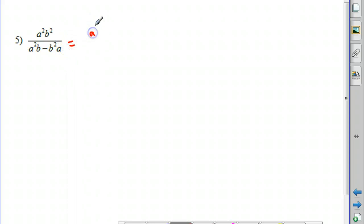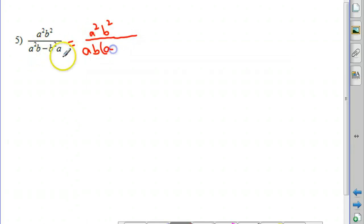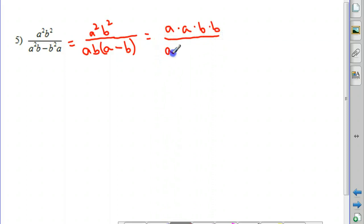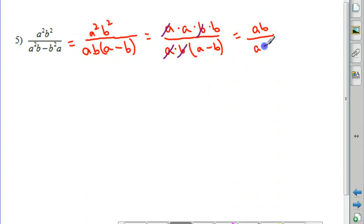In this example, notice the numerator is a monomial — everything is multiplied, there are no separate terms. The denominator is a binomial with two terms. We can factor out both an a and a b from the denominator: removing an a from a squared leaves a, and removing a b from b squared leaves b, giving us ab times a minus b. In the numerator, a squared is a times a and b squared is b times b. We can then cancel a factor of a and a factor of b, leaving a times b in the numerator and a minus b in the denominator.